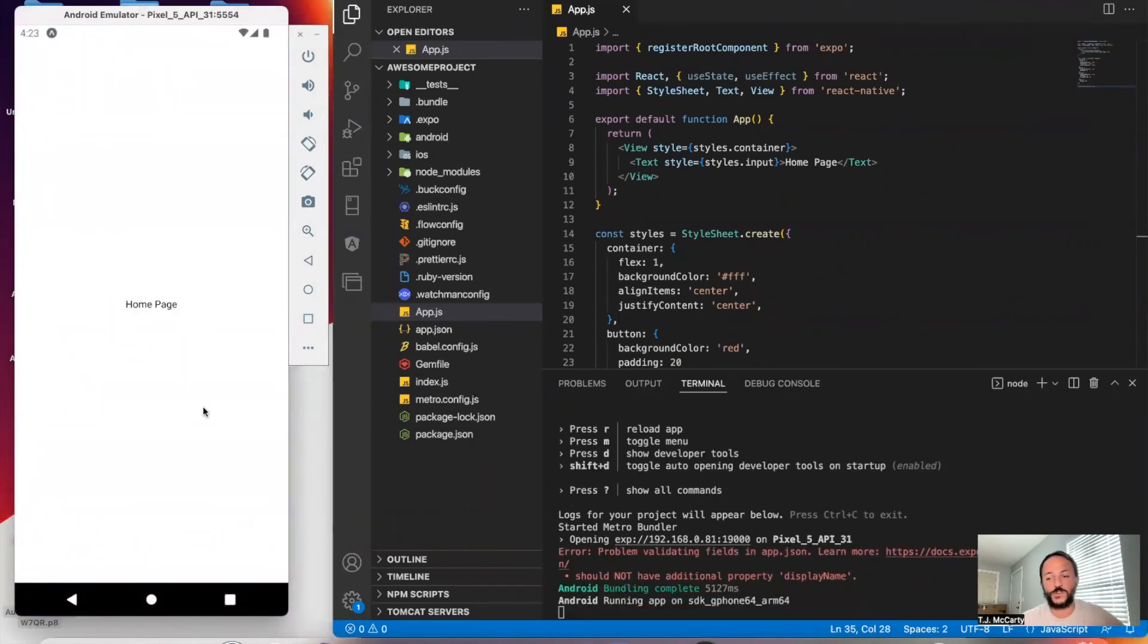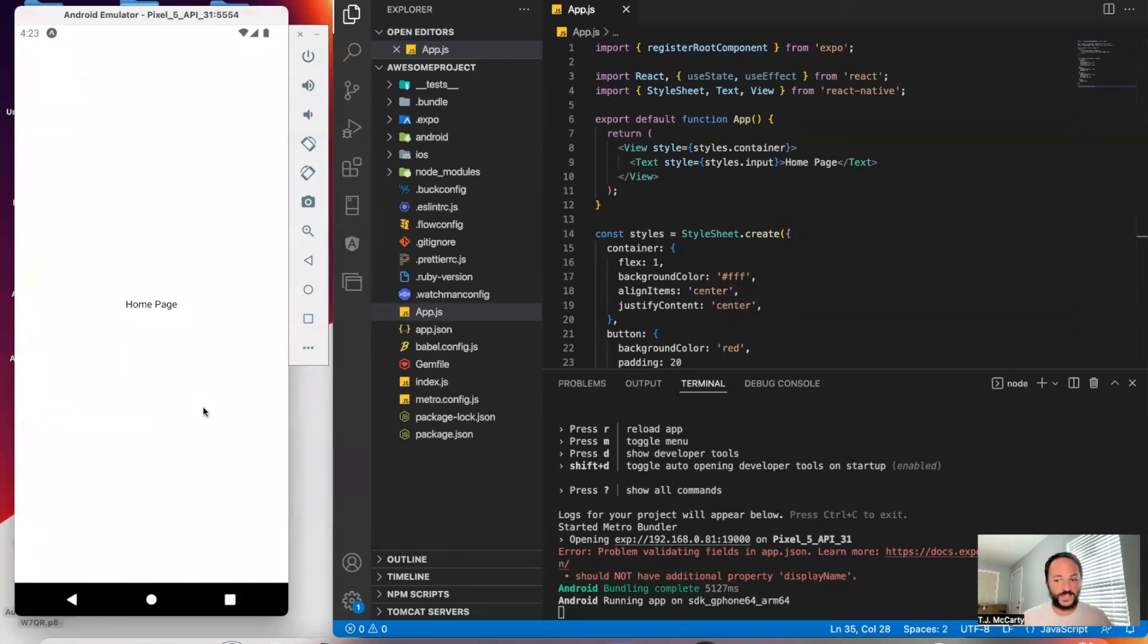All right. And so there you go. So that's how you make changes now that you have Expo in your app. You're going to want to do it this way.